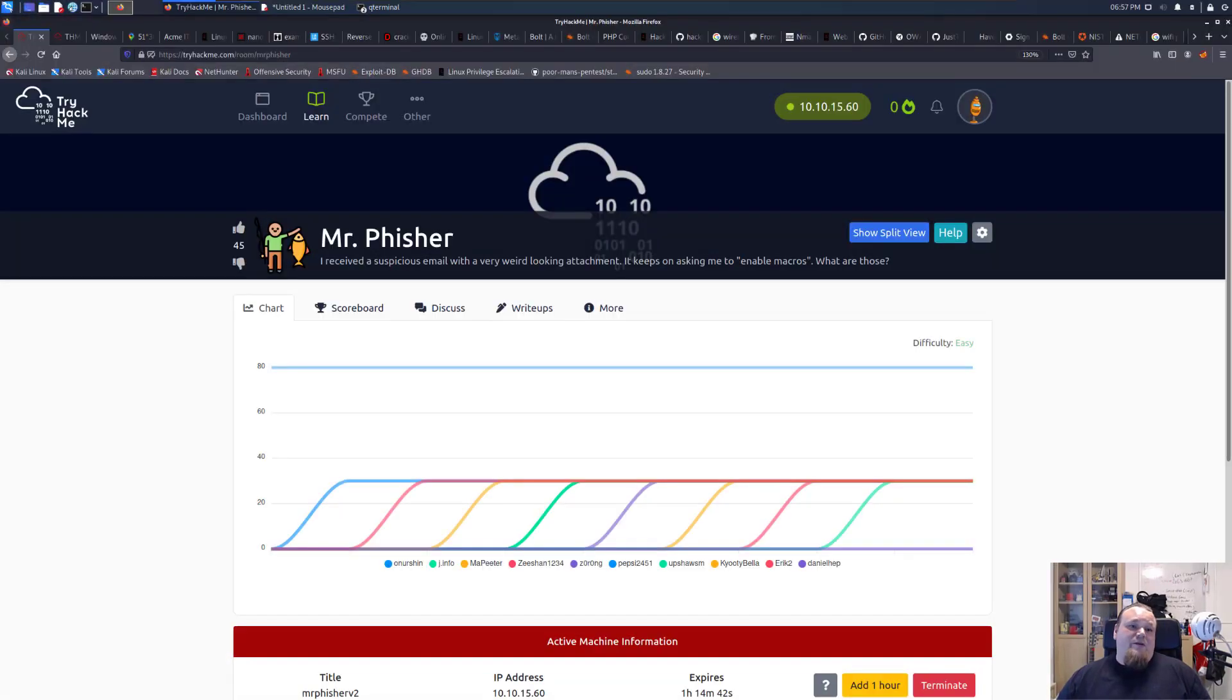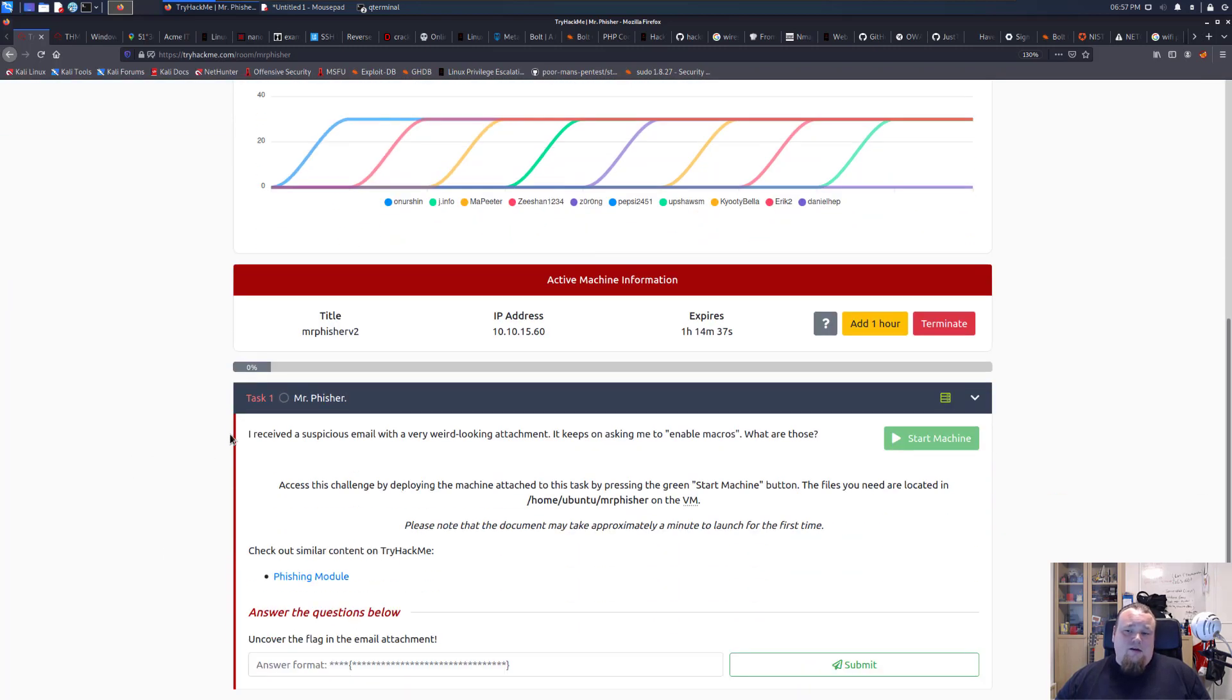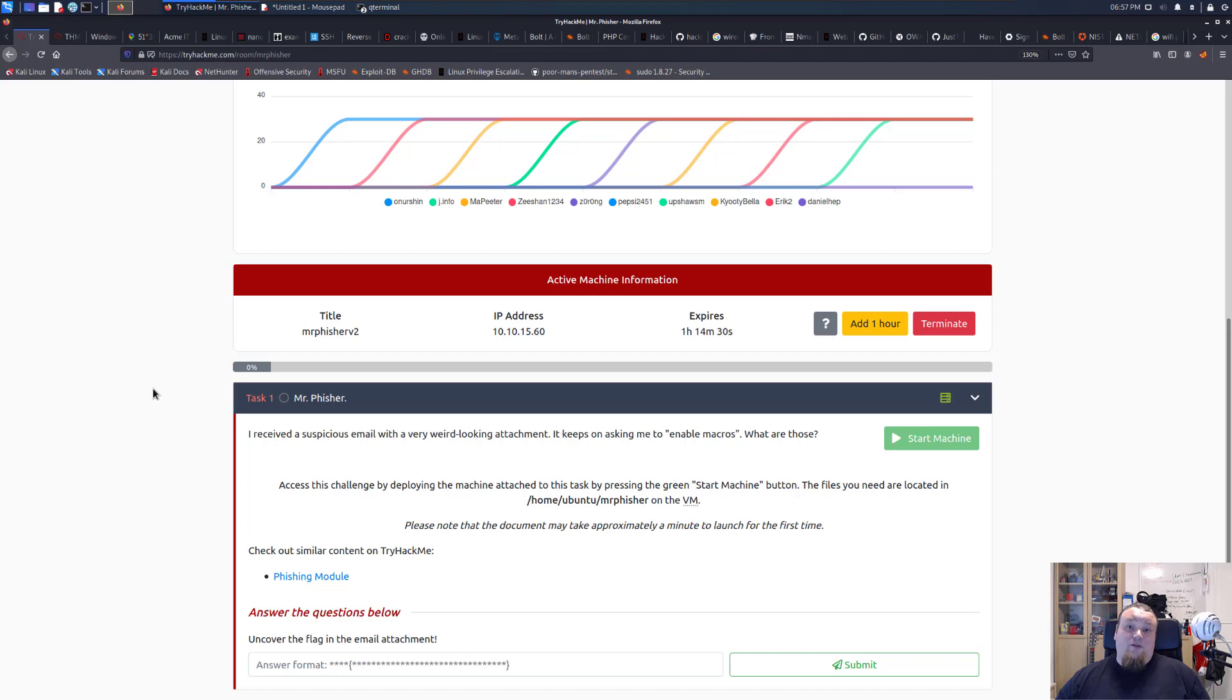Hello and welcome here to this room on TryHackMe. It is called Mr. Fisher and I've been having it running for some time. I needed to do some stuff in my house and I just came back and let's solve this room now here on TryHackMe.